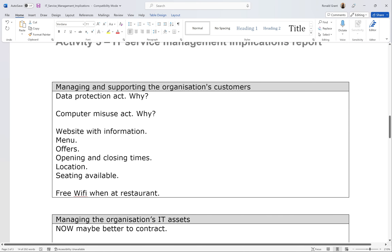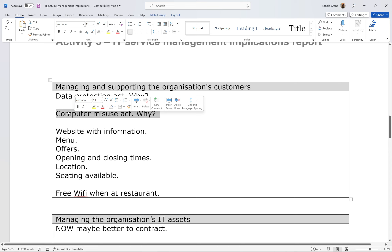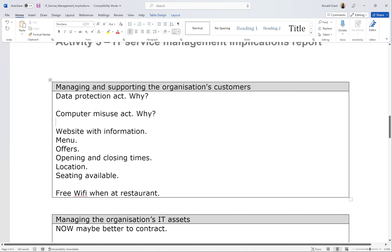Managing and supporting the organization's customers: what has been done to make the customer's life easier? The Data Protection Act — we need to protect people's personal data, delete it when requested, and only use it for its intended purpose. The Computer Misuse Act ensures neither employees nor customers can misuse computer systems to gain unauthorized access. For the website, we could have menus, offers, opening and closing times, the restaurant's location, and available seating — so on a busy Friday or Saturday night, customers can see what seats are available and for how long.